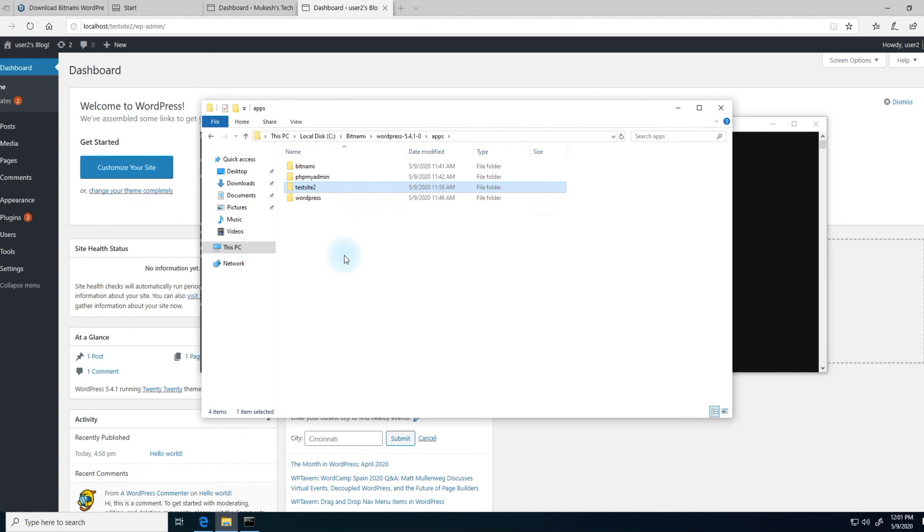So in this way, you can create local WordPress installations for various projects or for just testing purposes, and then delete them if you're done with it. So I think that's it for this video.